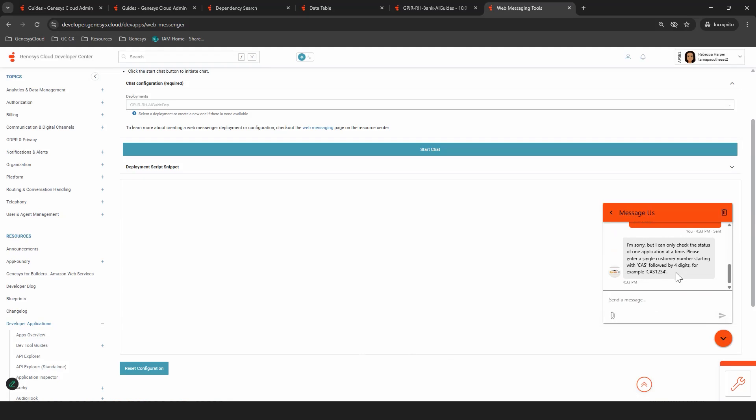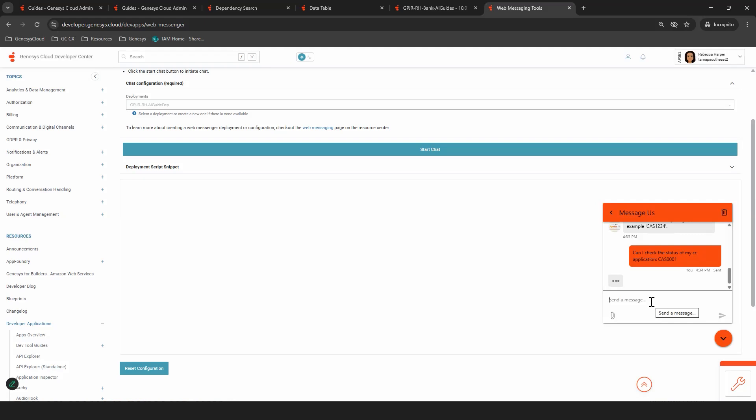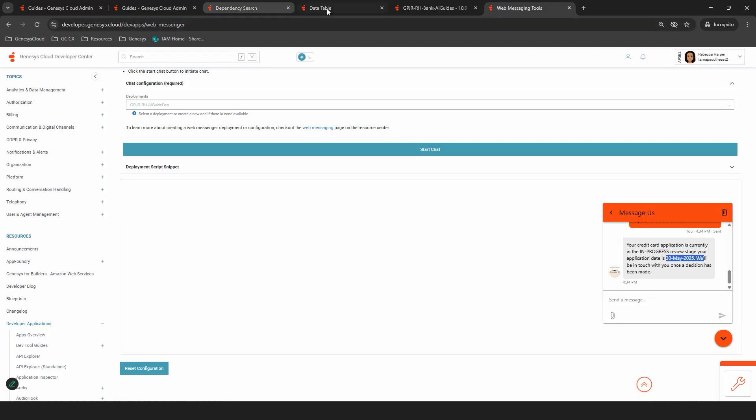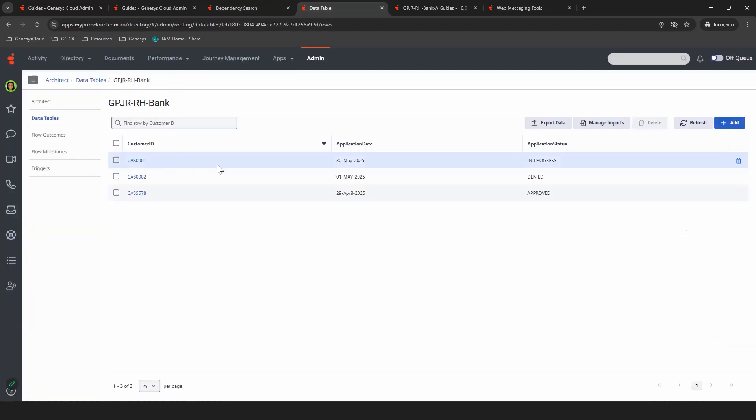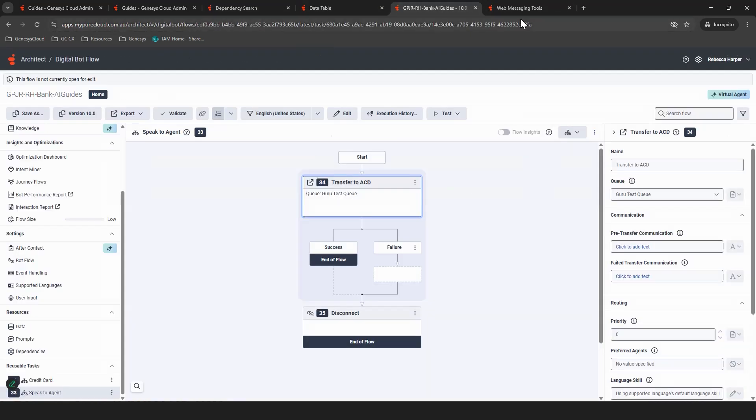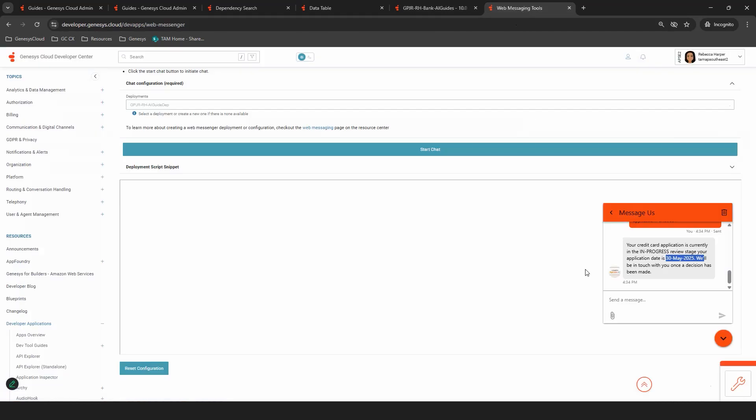Now, obviously you didn't see this in the flow, but it's been able to course correct itself when I put an entry that it can't handle. Excellent. My credit card application is currently in the in progress review stage. And my application date is this, which does cross reference to the first one I've entered in the data table, which is fantastic.